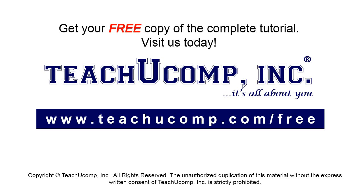Get your free copy of the complete tutorial at www.teachyoucomp.com/free.